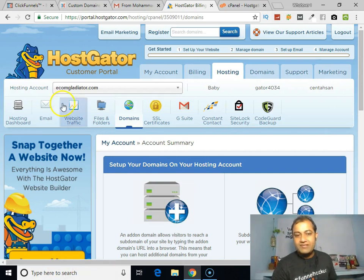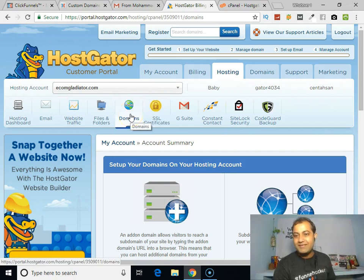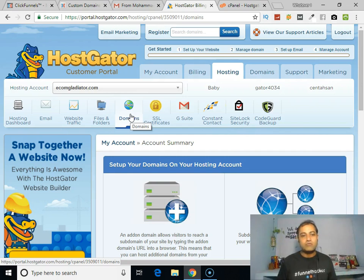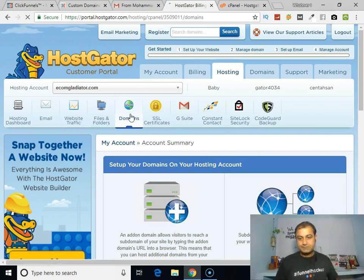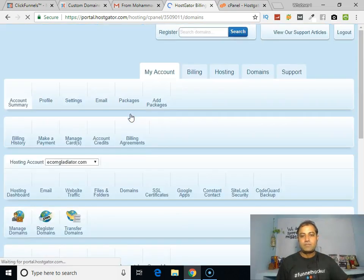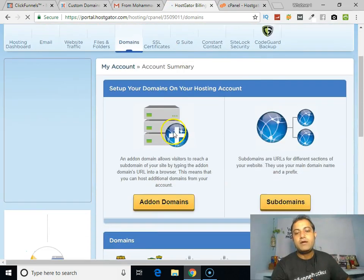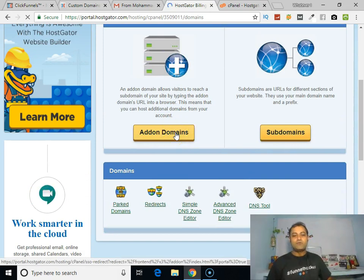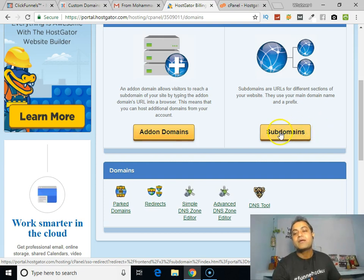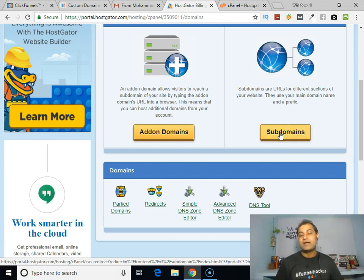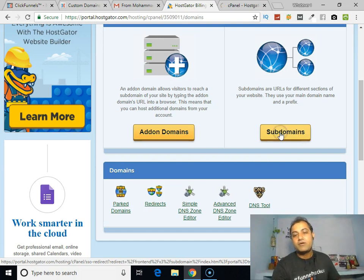First, what you have to do is click on Domains in your cPanel account. You can see I'm already in my HostGator cPanel account. Click on that. Here you can see there are two sections: Addon Domains and Subdomains. We have to click on Subdomain to create our subdomain.